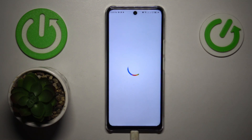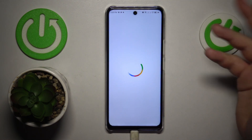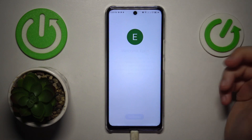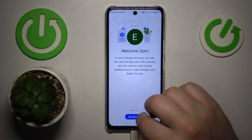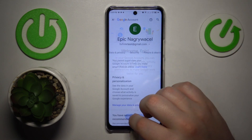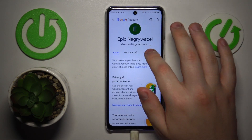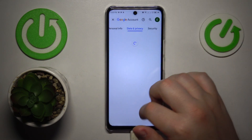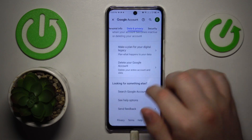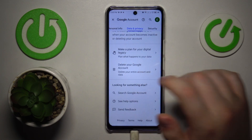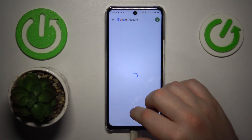Once the Google Account Management Center loads itself up, open the Data and Privacy section or category, then scroll all the way down and go for the Delete your Google Account option.